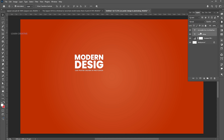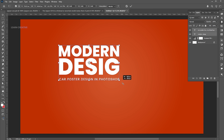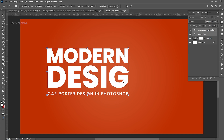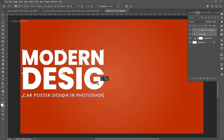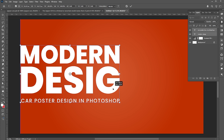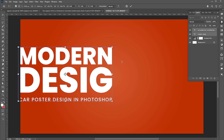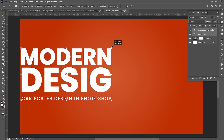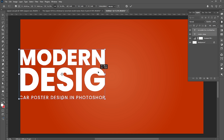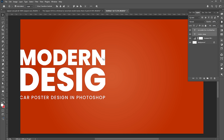Select both and increase their size. Select both the text layers, right-click on them, and choose Convert to Smart Object.